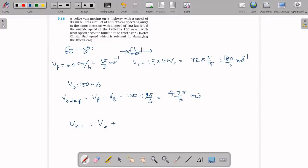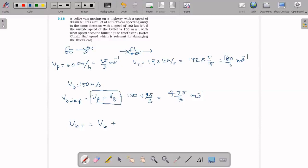This is the VA minus VB formula — relative velocity formula. In one direction, you subtract. If they are in the same direction, you subtract.